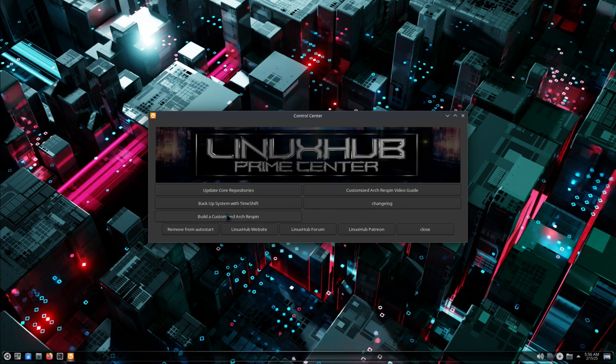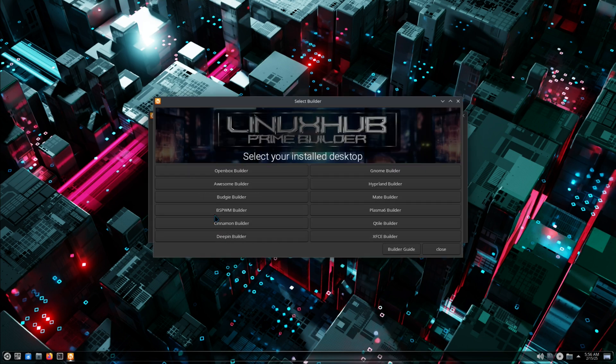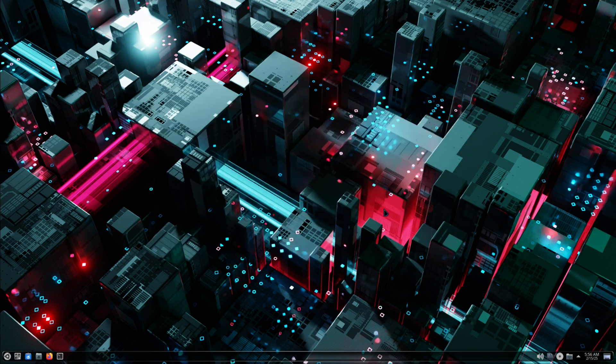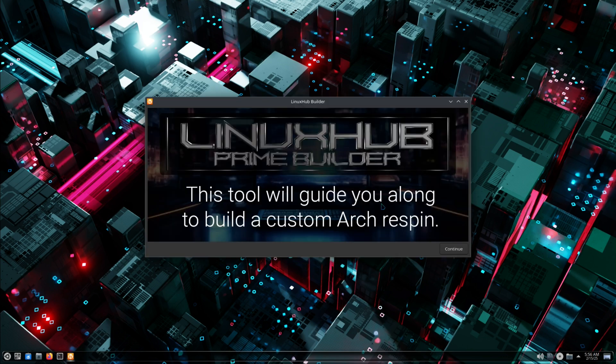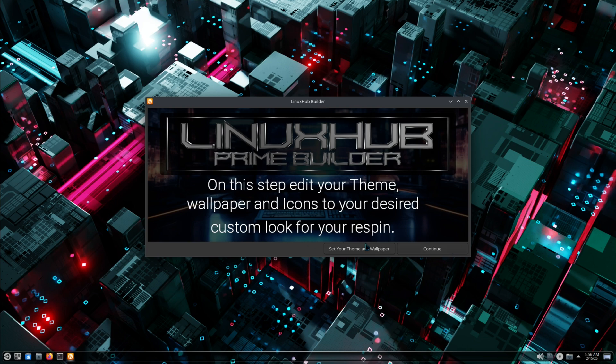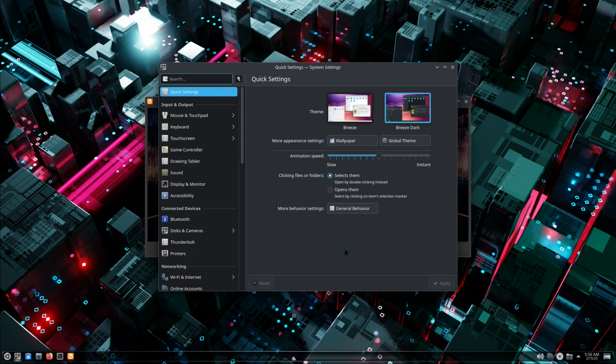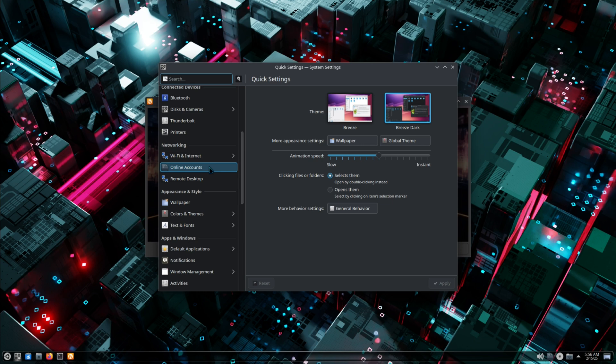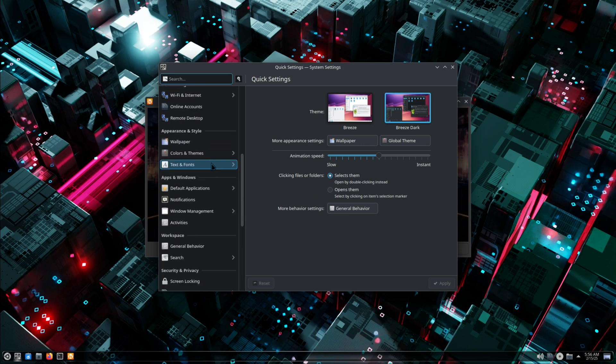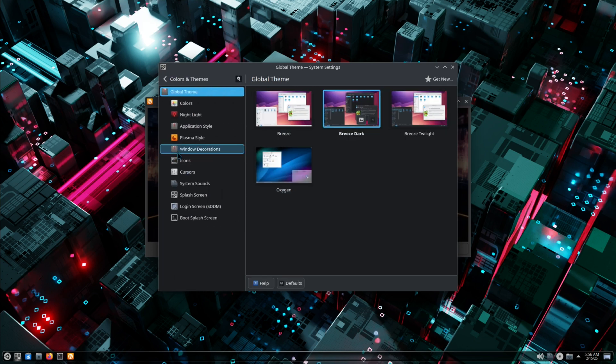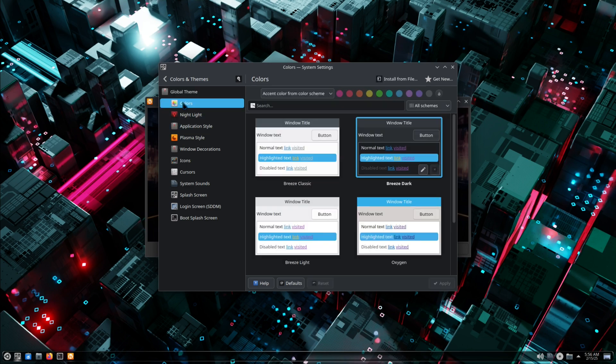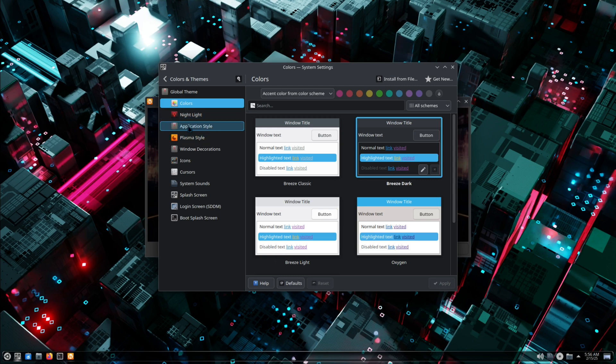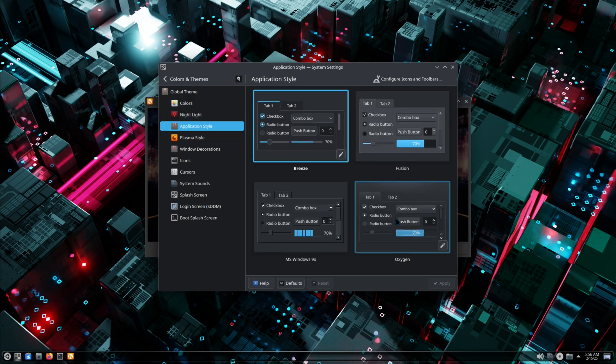Pretty much everything looks like it's working. Let's go ahead and continue. Let's set our theme and wallpaper. Right now we're on Breeze Dark, but if we want to go to more customized settings, let's see appearance and style, let's go to our colors and themes. Right now it's on Breeze Dark colors. Dark is pretty much what I like. Application style, let's try Oxygen.